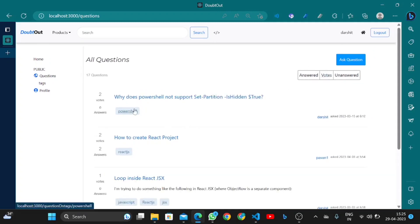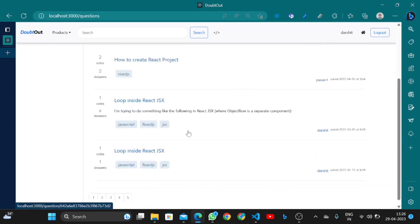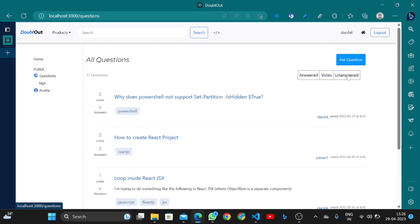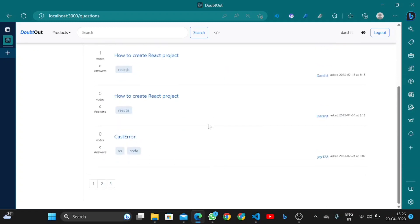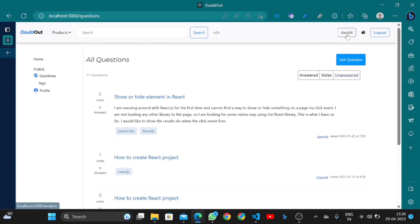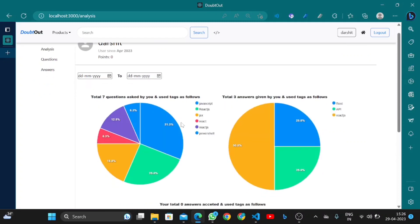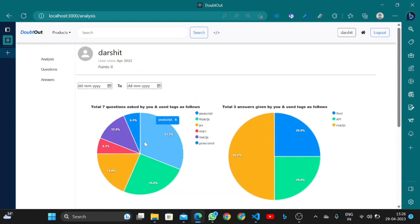Questions can be sorted based on maximum votes, and unanswered questions are displayed here. Using the profile section, this is the analysis part of the application.